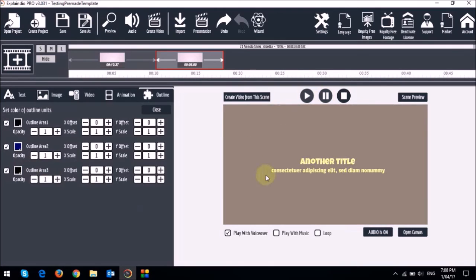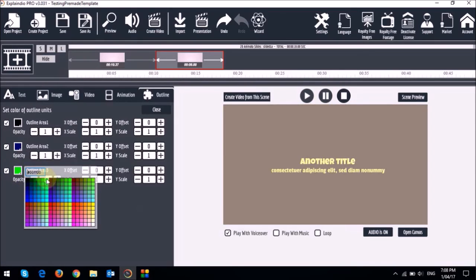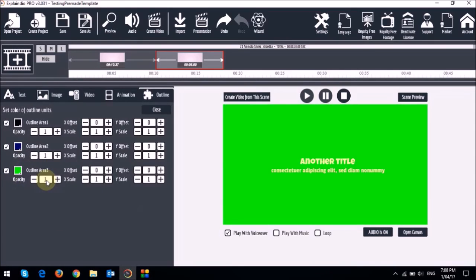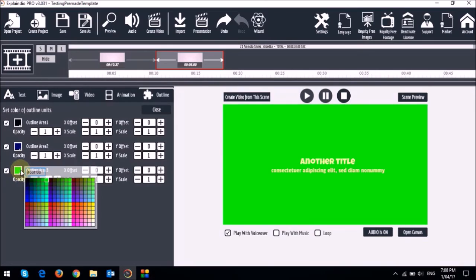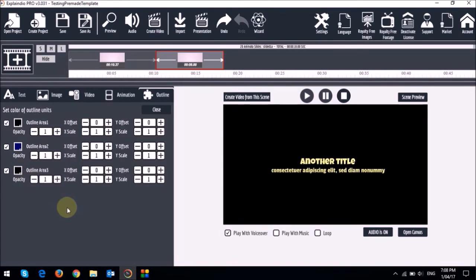So this one right here as you can see has this brownish color. And if I change this color you can see it changes to whatever color I want it to. Once you're done editing the slide you can click the close button right here.